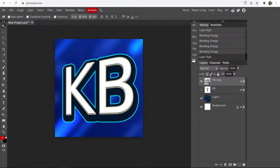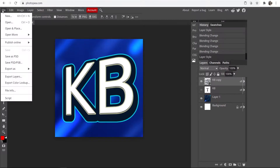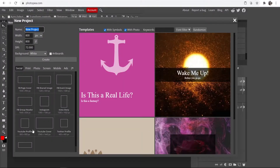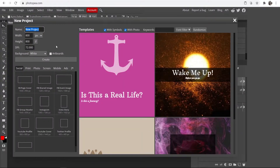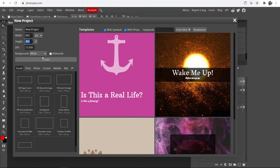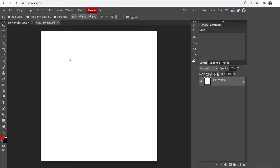When you're here, go to File in the top left-hand corner, go to New, and it should bring up a box. Go to the width and height section and make it 800 by 800. Make sure the DPI is 72, and then go ahead and click Create.